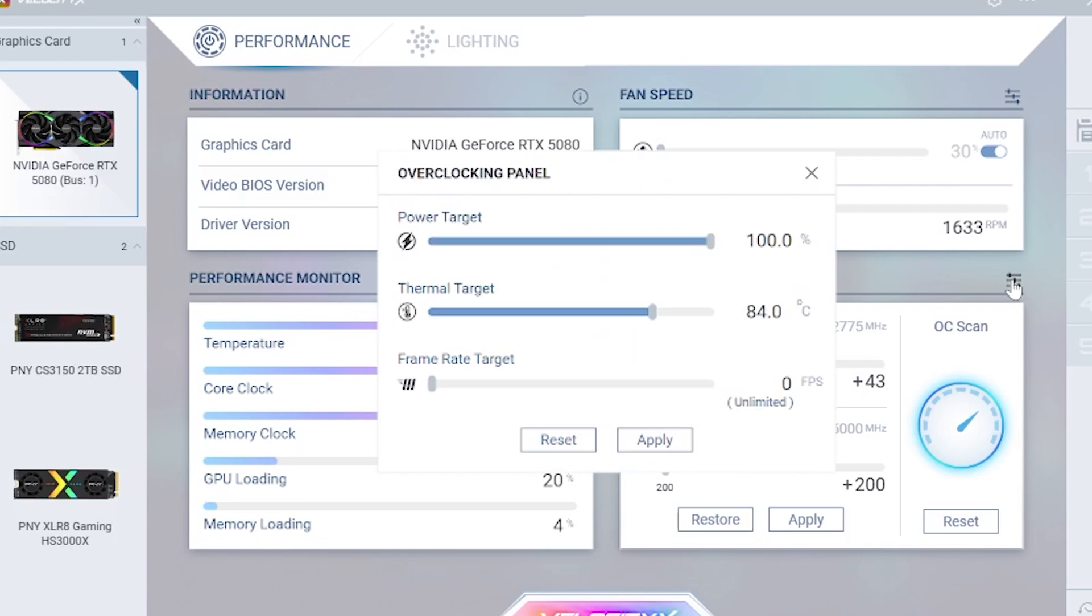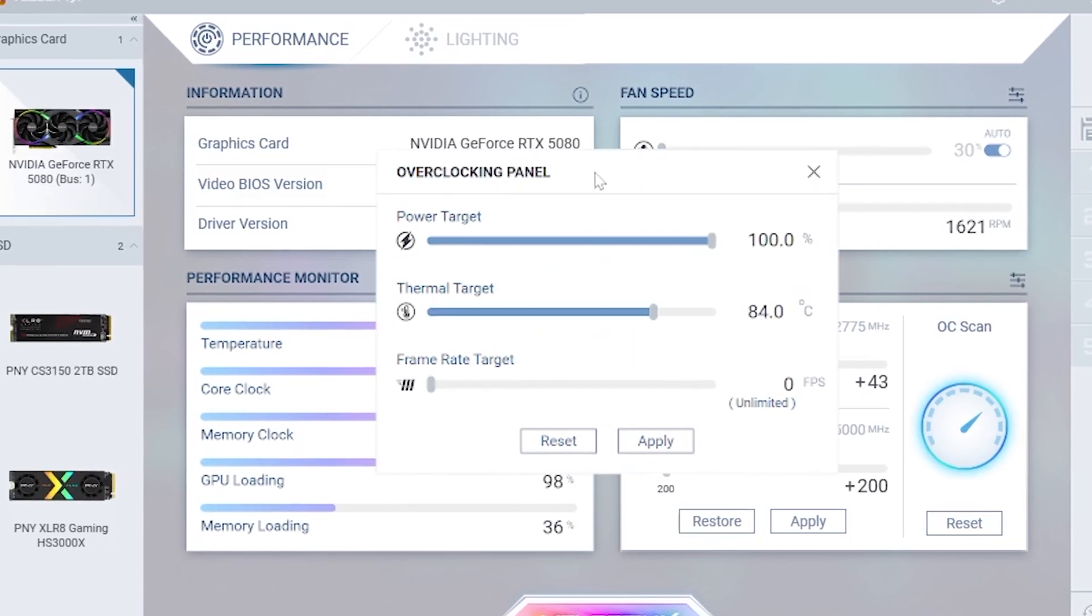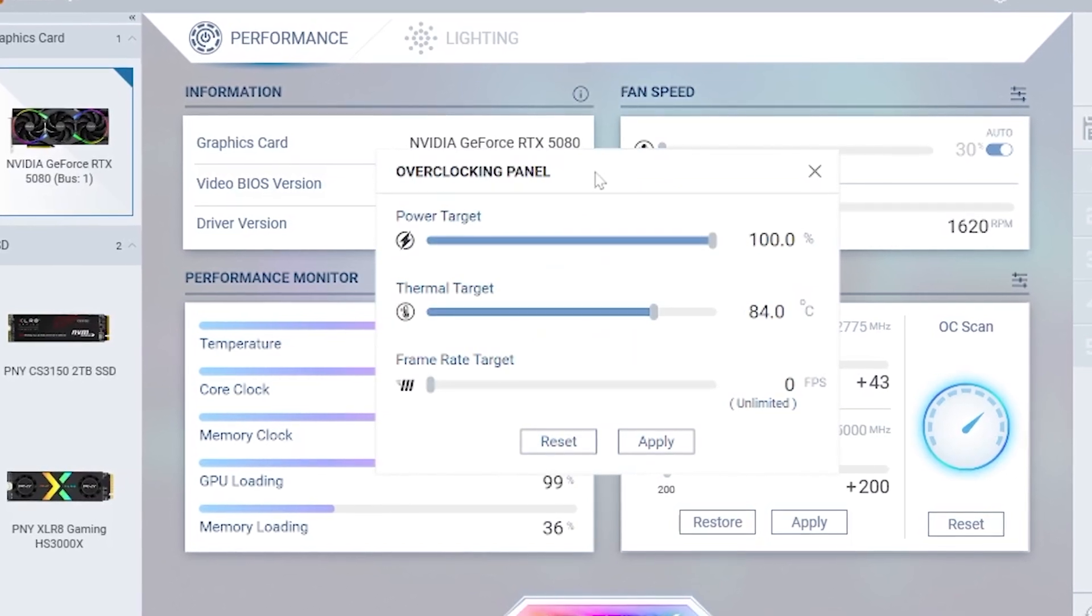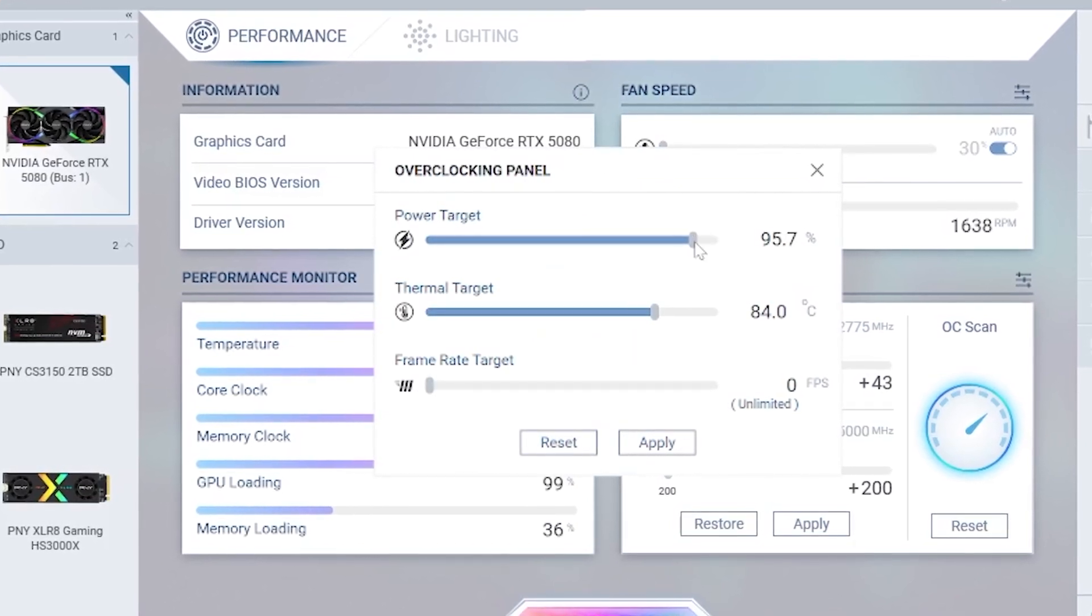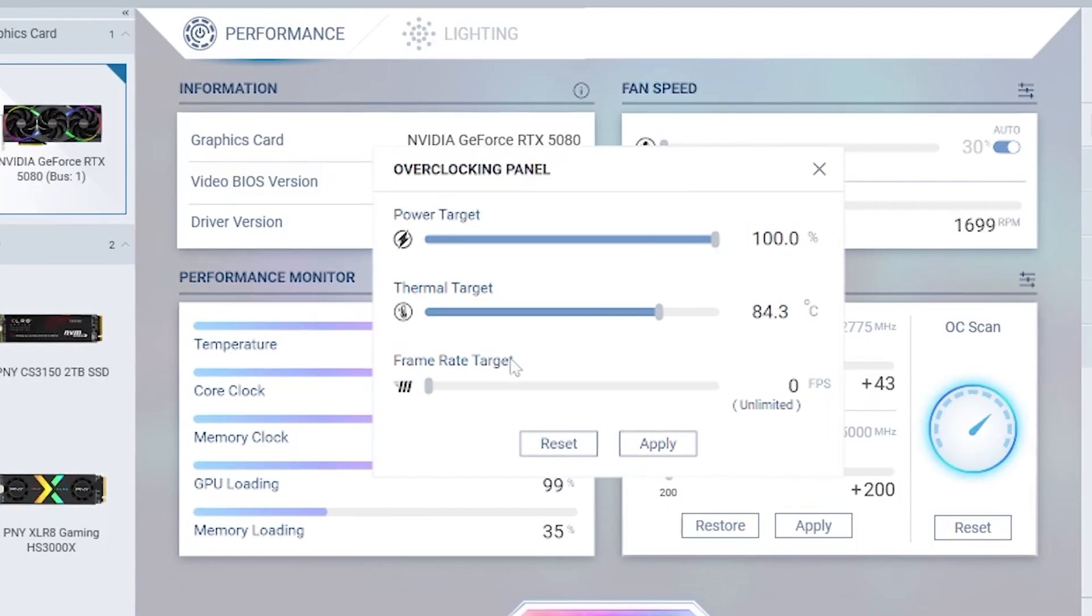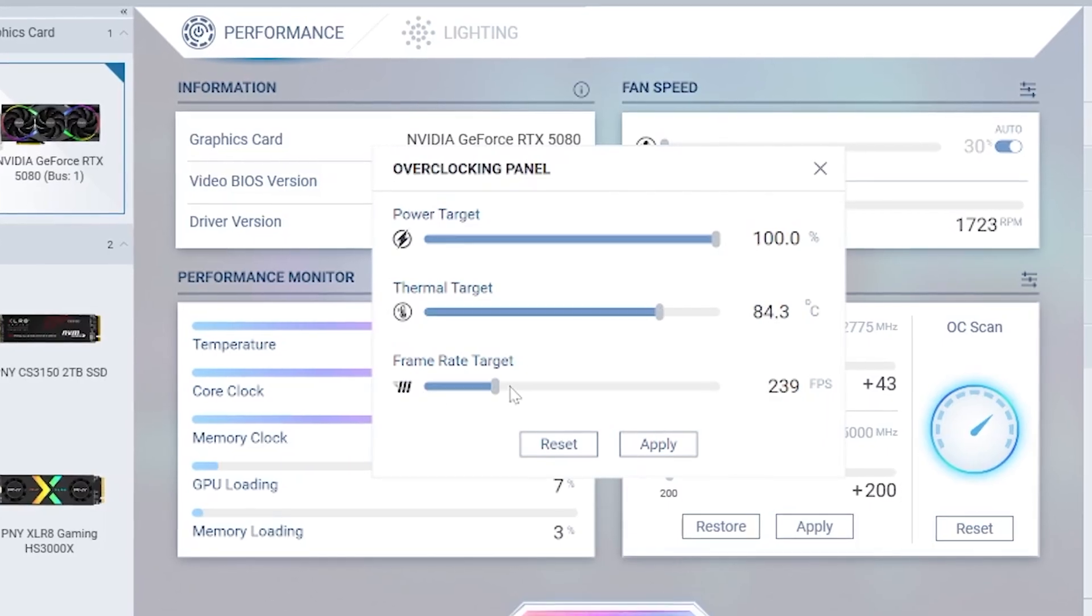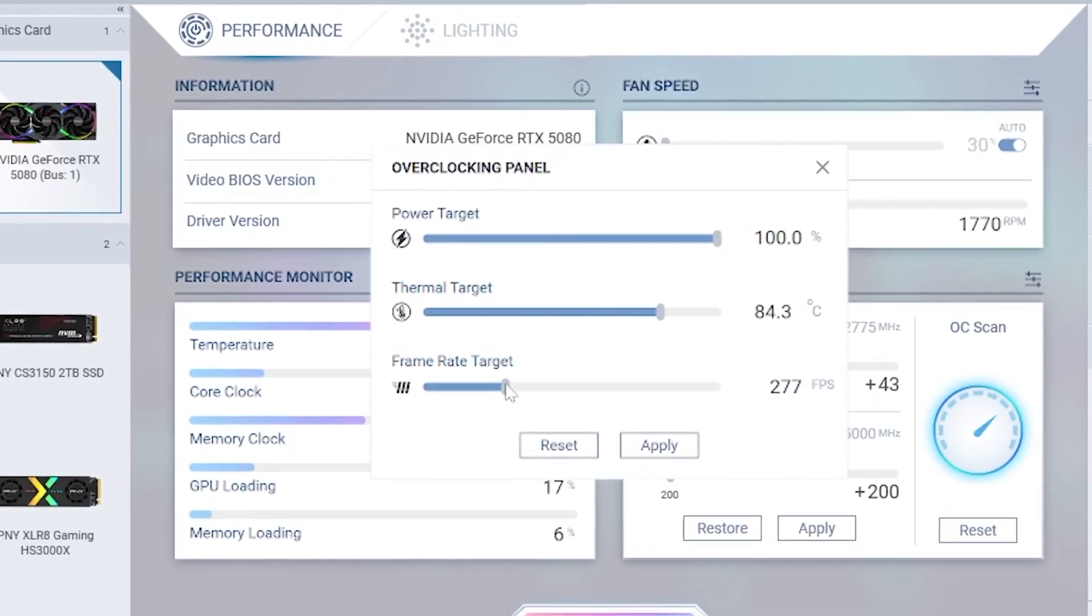Click the power button to open your customization tools menu where you can begin easily adjusting your GPU settings. For power target, prioritize GPU temp target and frame rate target.